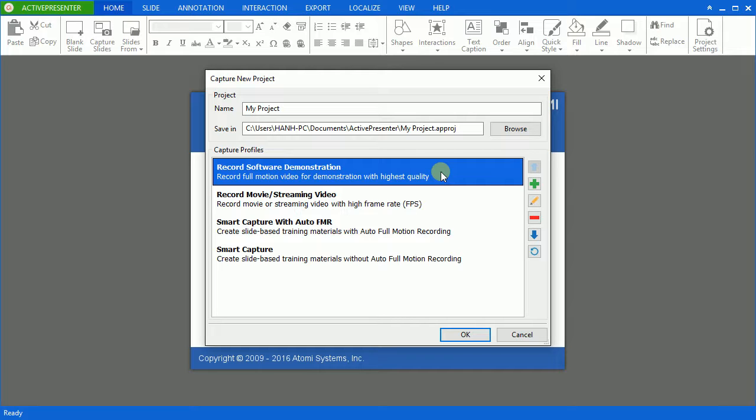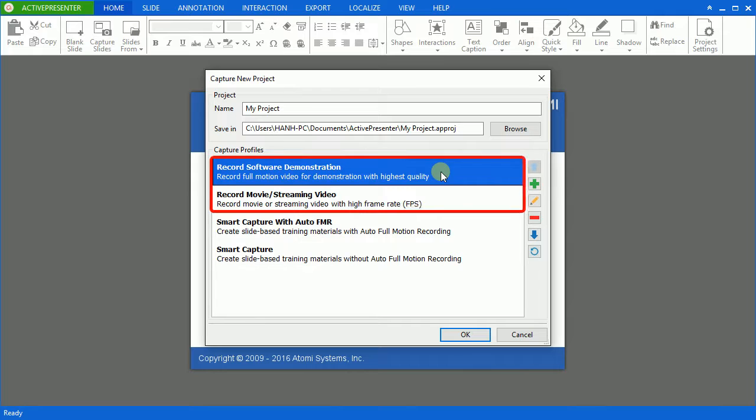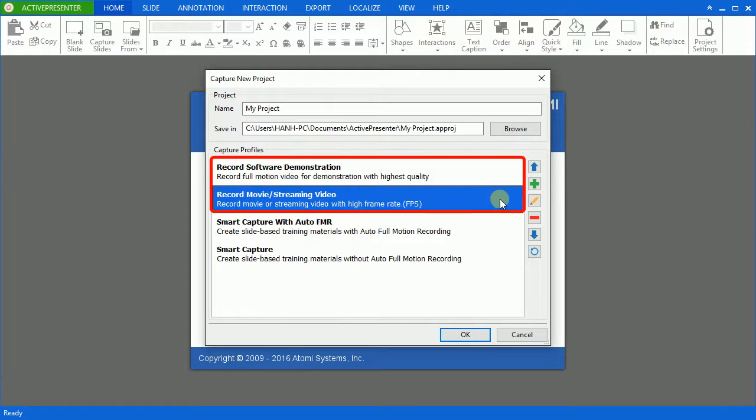To create a video demonstration, you can choose either to record software demonstration or record movie or streaming video. There are two capture types which are very similar to each other.